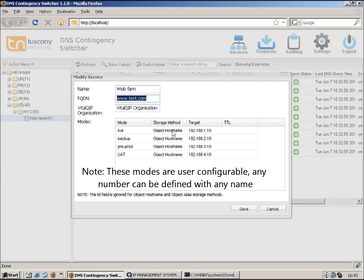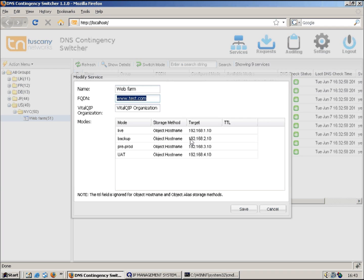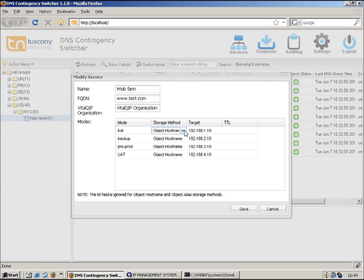We can see here we've got four modes configured: live, backup, pre-prod, and UAT, and each one of these modes uses a different type of storage method. The idea is that we can use an object within QIP and point it to a particular IP address and what that will do is create an A record in DNS. So if we switch this service into backup mode, for instance, what the system will do is it will modify the object on 192.168.2.10 and it will actually change it to use its FQDN. So the object itself, the object name will change, which will cause a corresponding change to the A record, and any previous mode that was currently being used will get renamed.